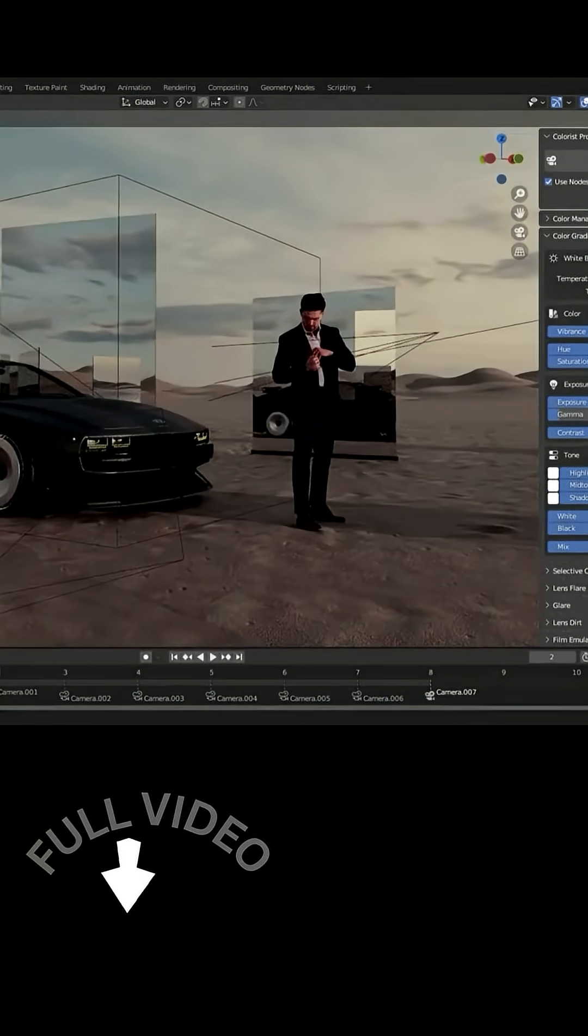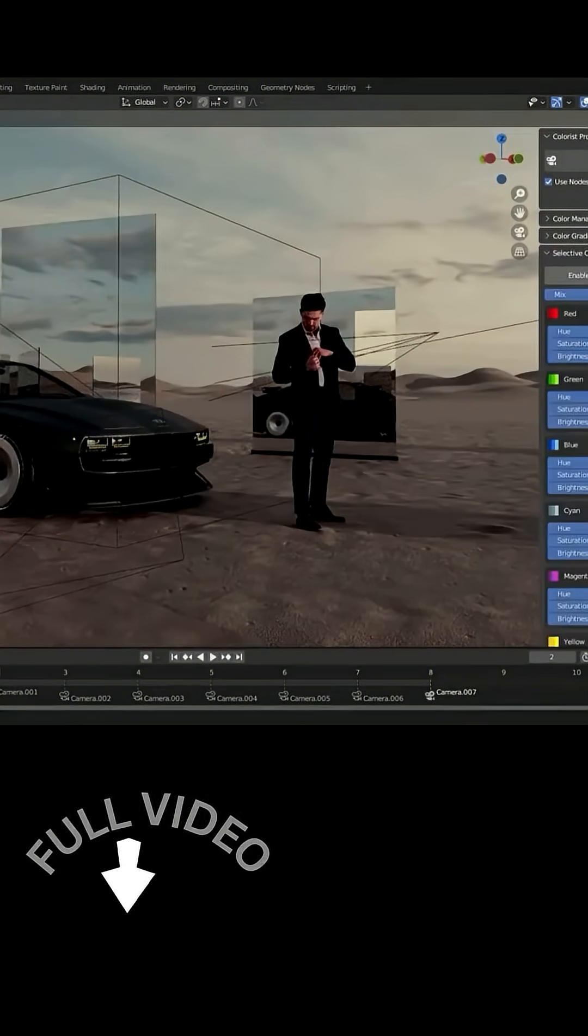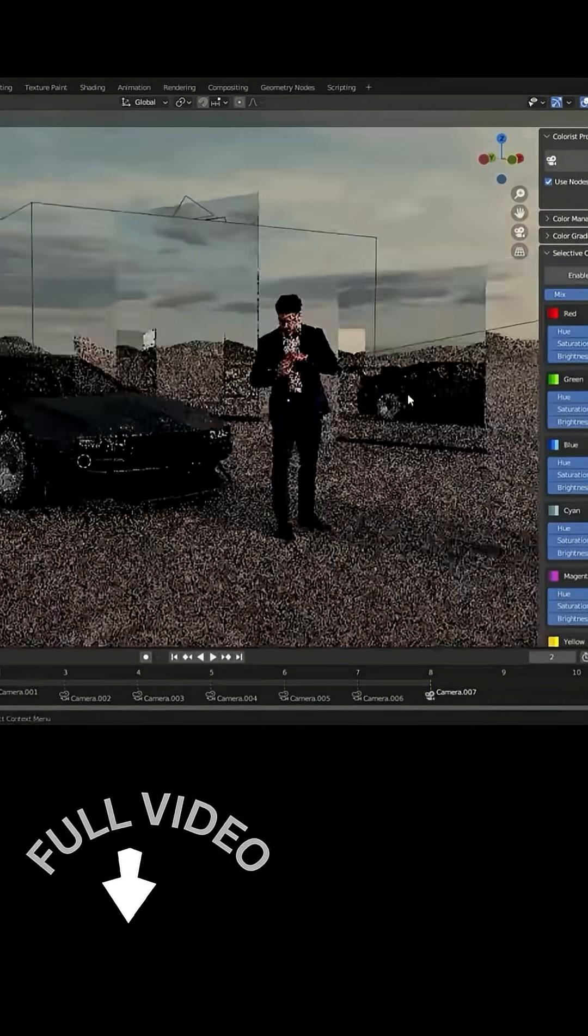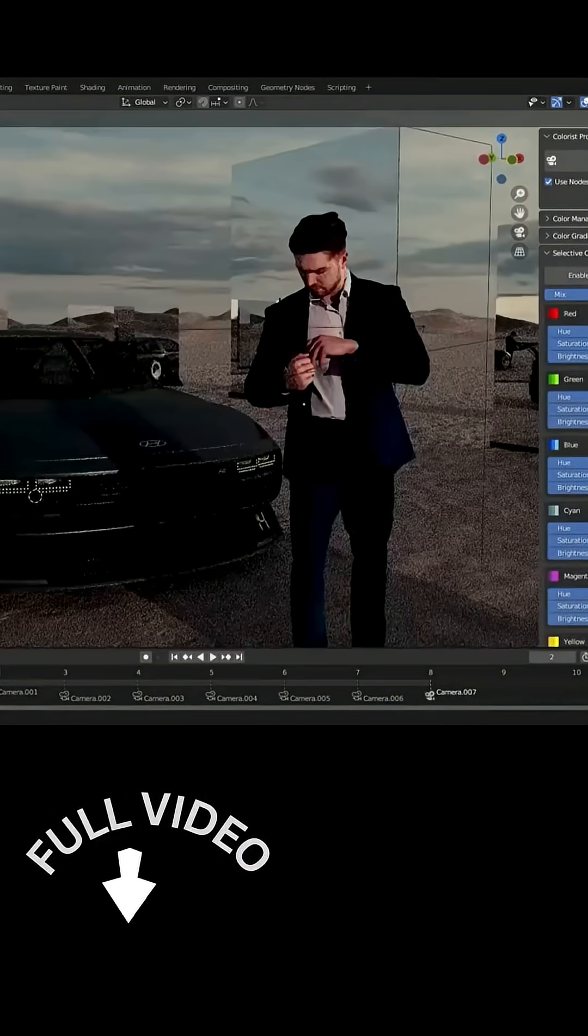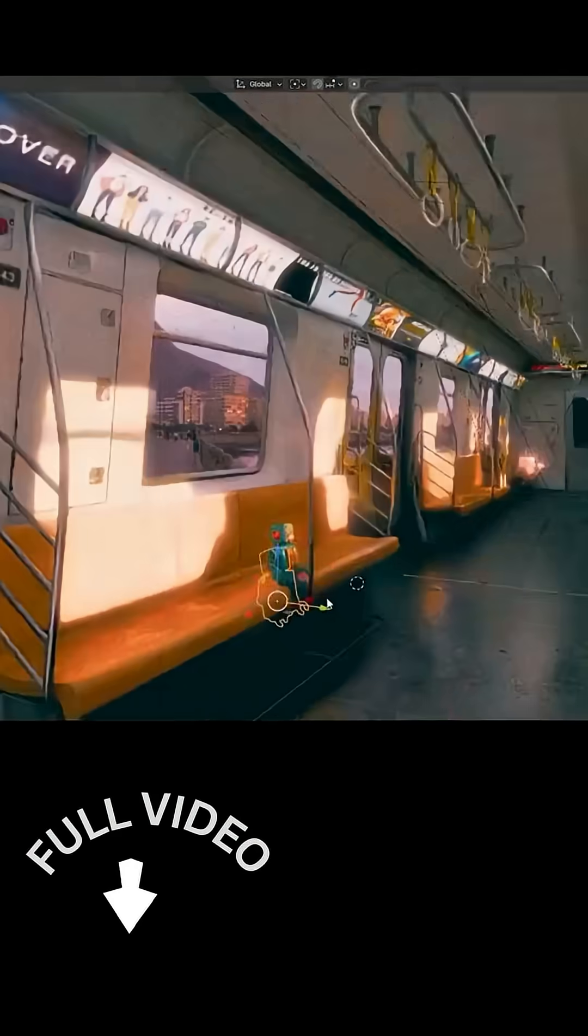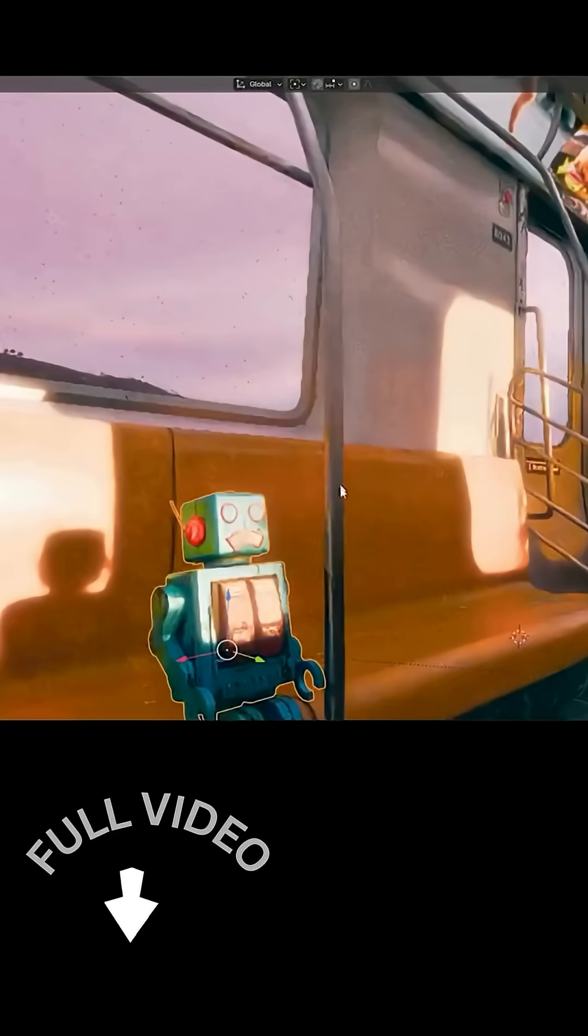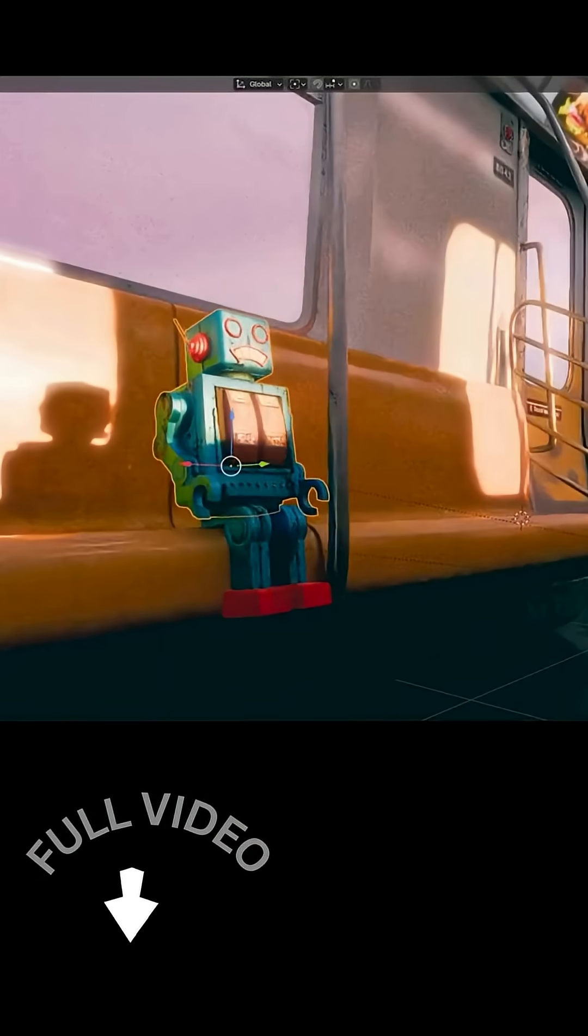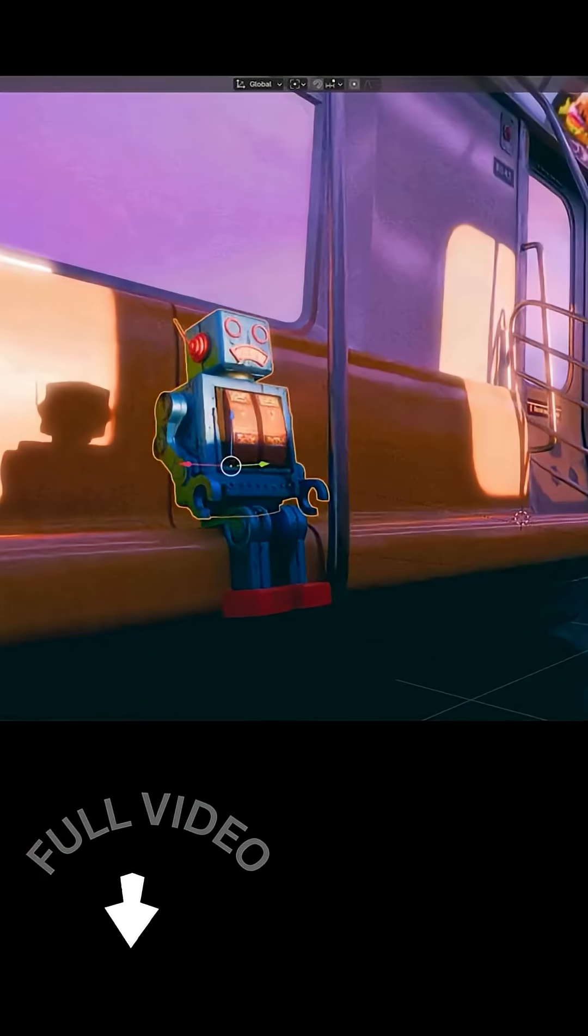And they even introduced selective color grading, so you can target specific hues. Think about isolating and tweaking just the reds or blues in your shot.